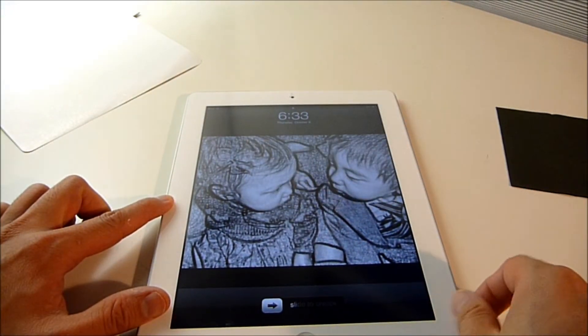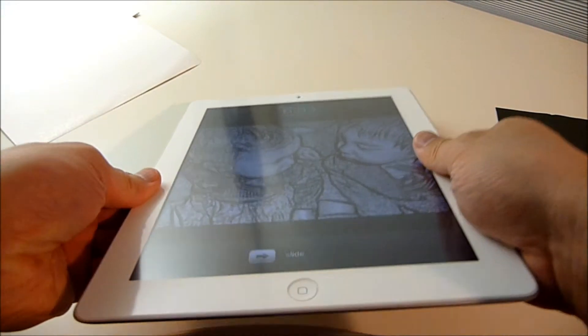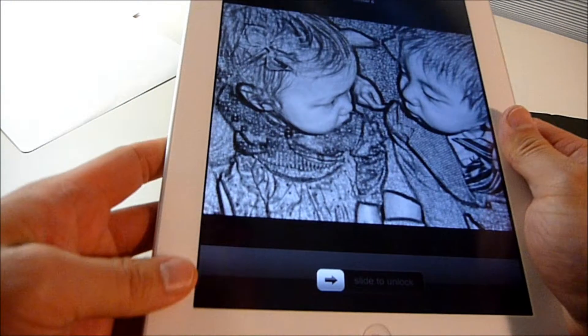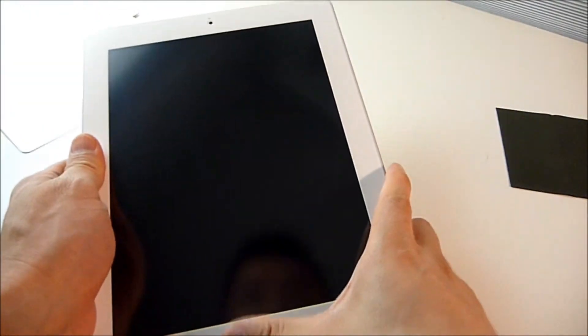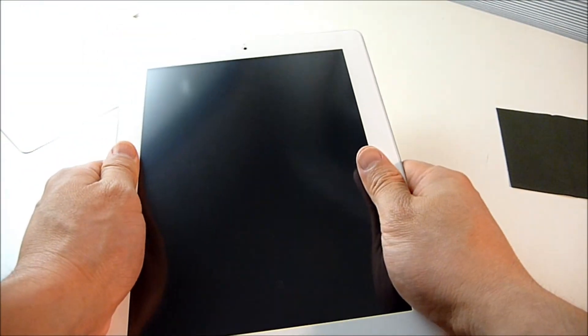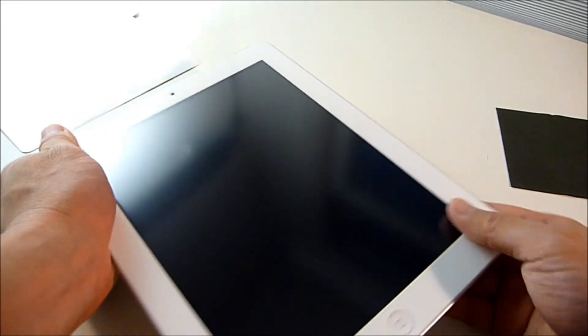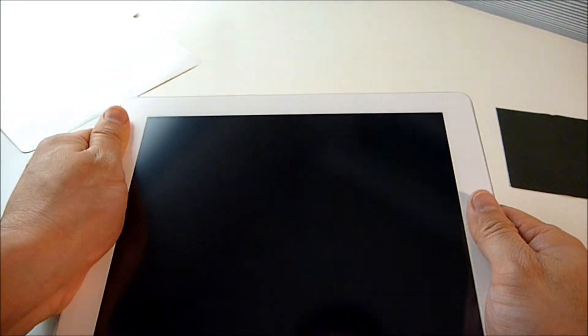I think that's it. I don't need to use any liquid solution or a squeegee. This is very easy.